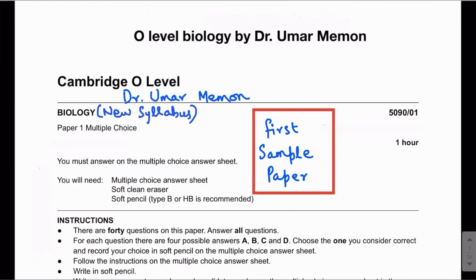Assalamu Alaikum everyone. In this video lecture we will be discussing Paper 1, that is the multiple choice question paper of O-level Biology 5090. As you all know, the syllabus has been changed, and in June 2023 you will be tested according to the new syllabus. I have created several sample papers which are Paper 1s that include questions from the new syllabus.